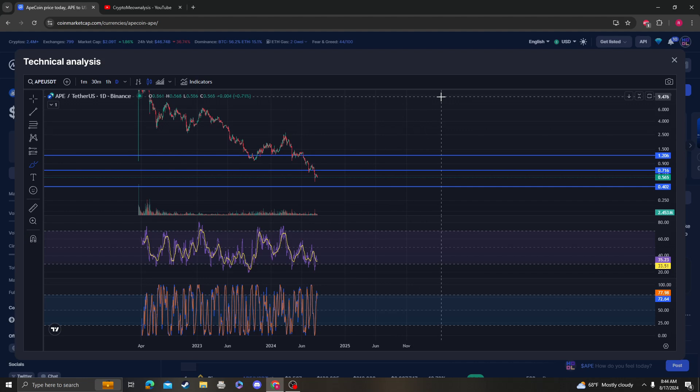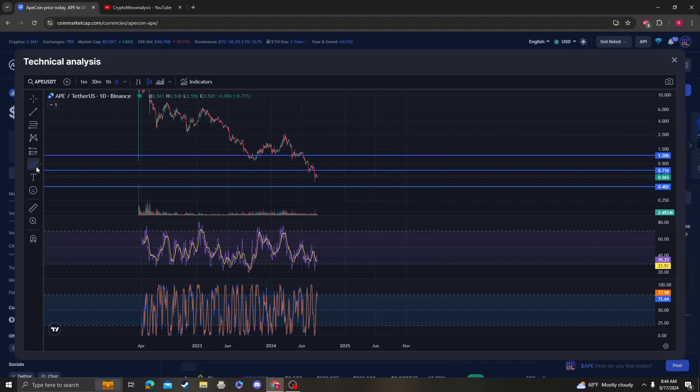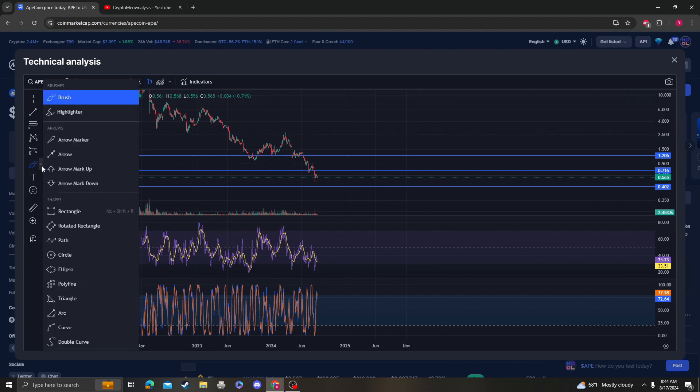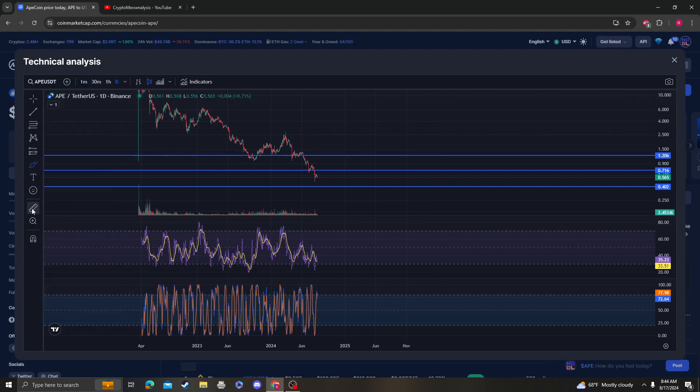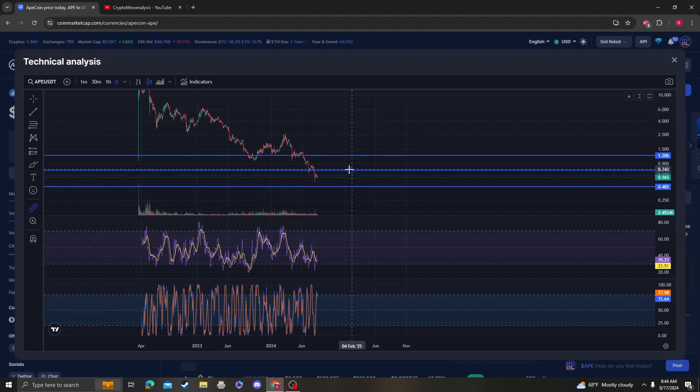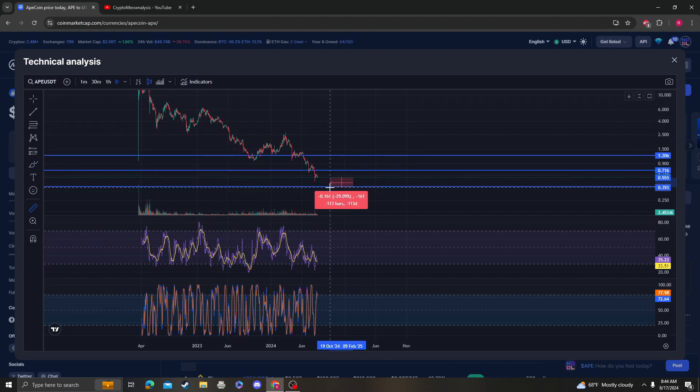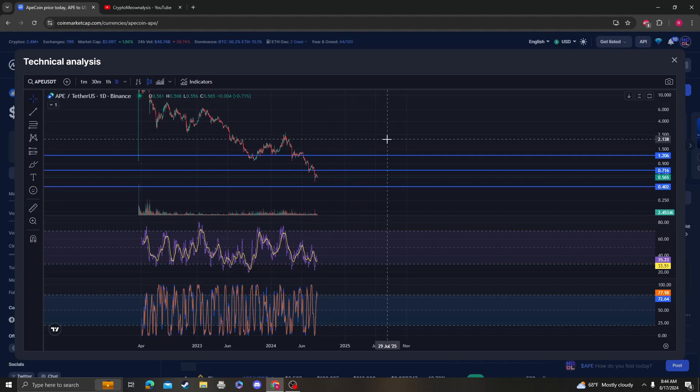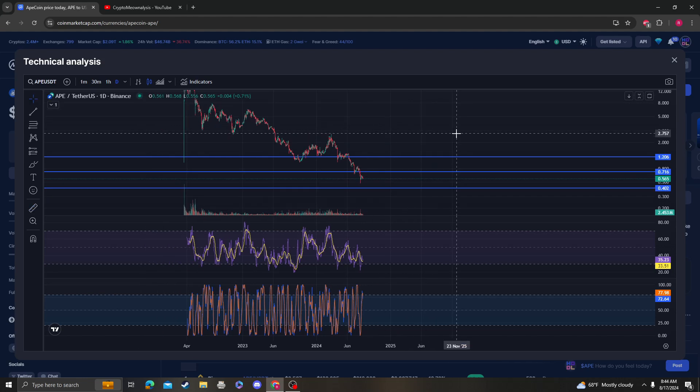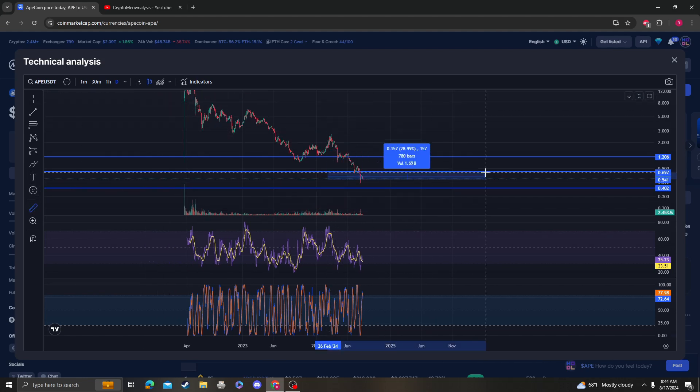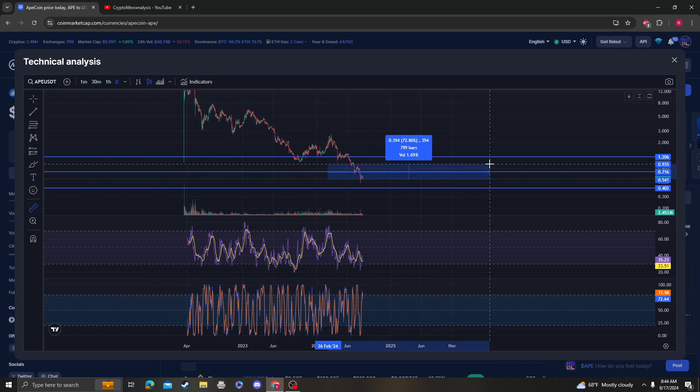If I was accumulating again, 40 cents is the next area to buy. Unfortunately that's very unfortunate because it's been bleeding non-stop. That is another 29 percent capitulation.